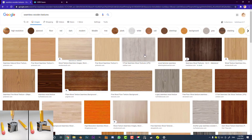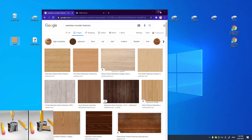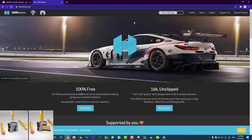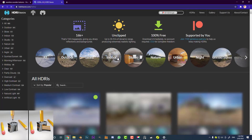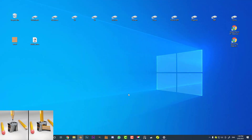One of the first things you want to do is go on the internet and download a seamless wooden texture. You can do it on Google or go to Texture Haven or whatever — just make sure it's seamless and put it on your desktop. Also go to HDRI Haven, which is free and you don't even need an account. You can browse the HDRI files and just download whichever one you want and put it on your desktop.